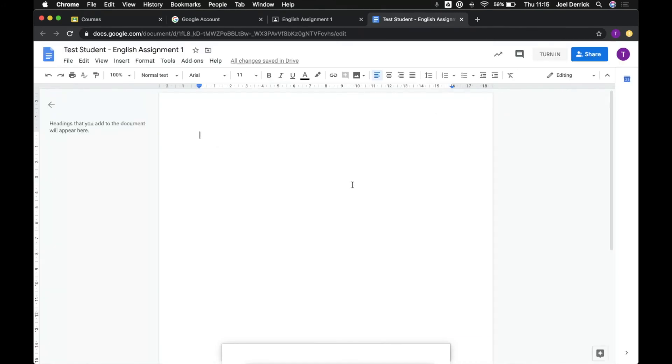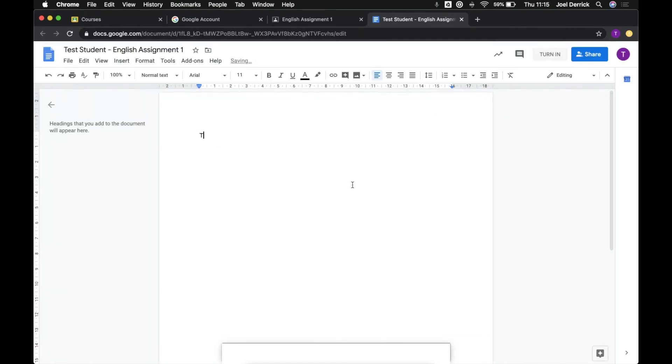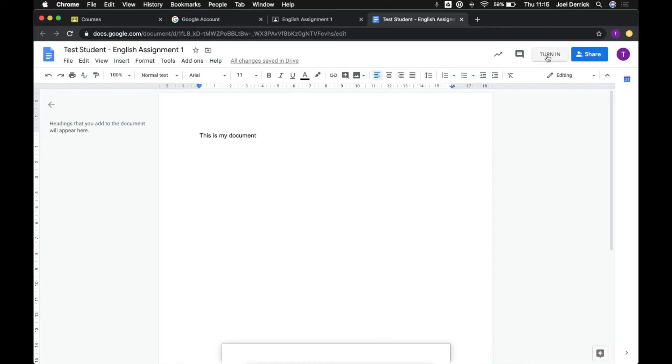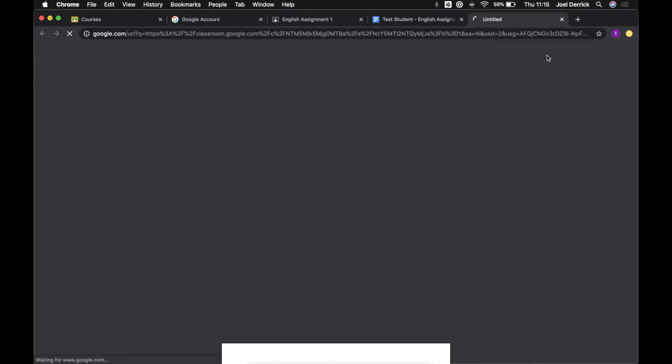Once we're in here we can type our document up, go through and complete all the work that we need to. Google Docs has all of the standard functionality you find in other word processors. You can attach photos, you can copy and paste text in, you can use different headings and sections. Once we're all done we can come up at the top here and hit this turn in button.